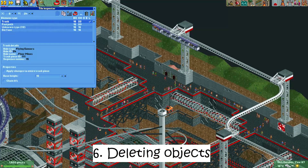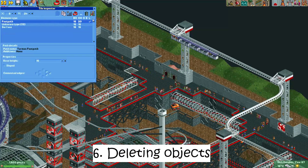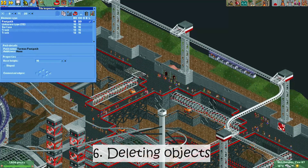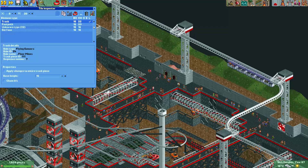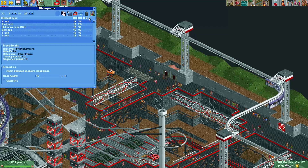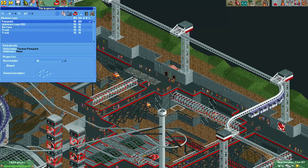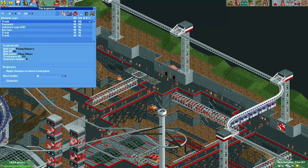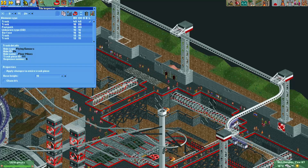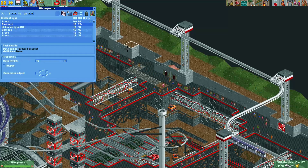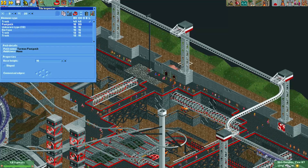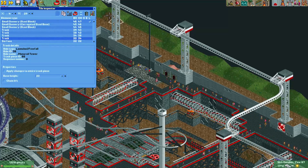Number six: deleting objects. If you place a track piece or other object where you didn't want it, you can delete it with the tile inspector very easily. This is very useful for entrances or exits you may have copied, or just to quickly delete something.